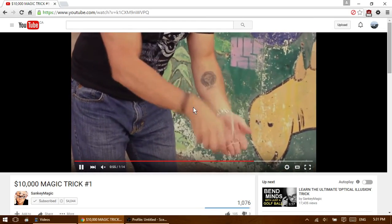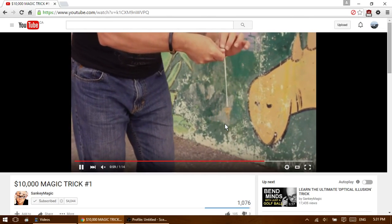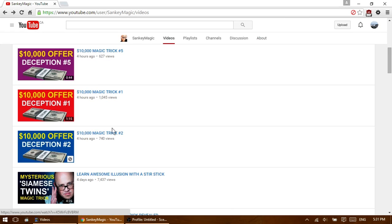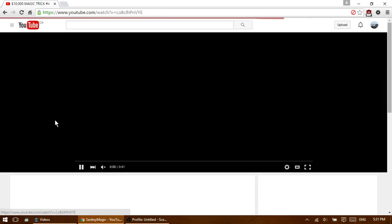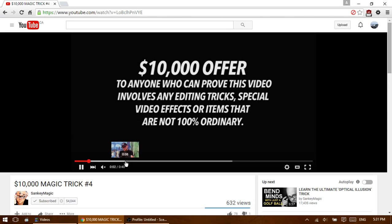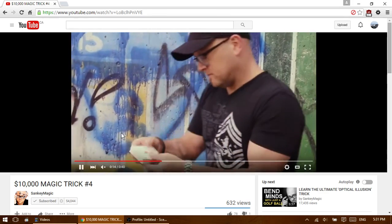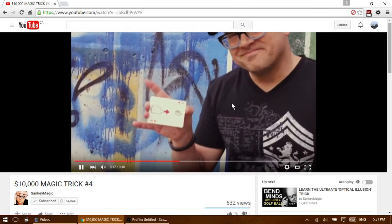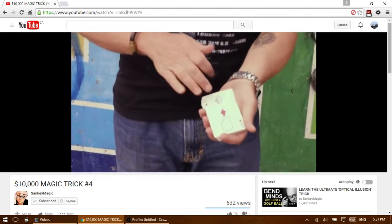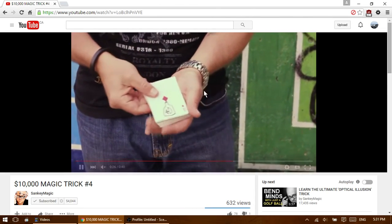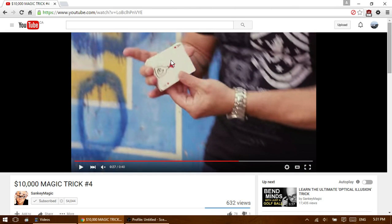He then tosses it back up to make it look like it goes back on. The second exception is trick number four: an ordinary deck, an ordinary marker, and an ordinary drawing on an ordinary playing card. But here's where it gets extraordinary — he does a poorly executed Houdini color change, then switches it for a duplicate card, which isn't ordinary because it was prepared ahead of time with the drawing already on it.